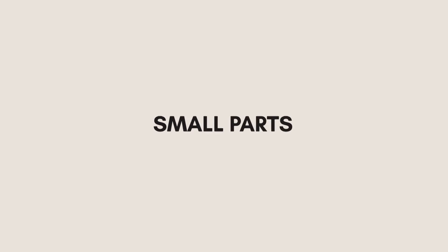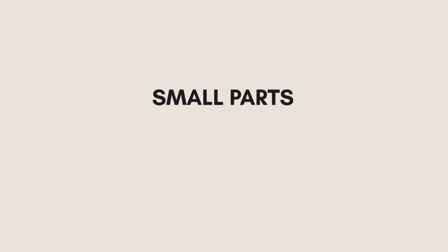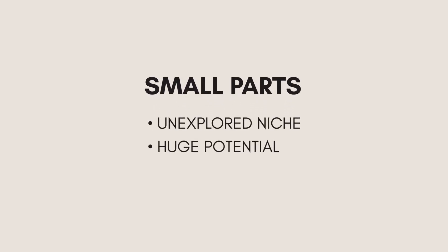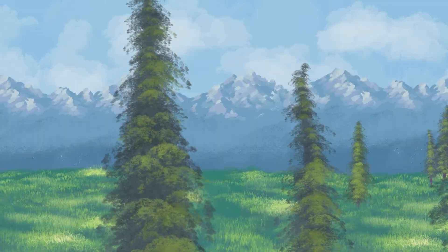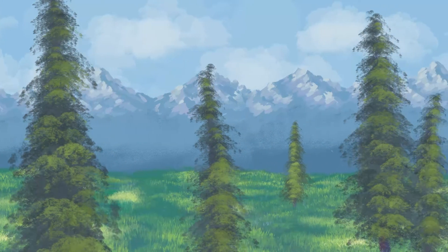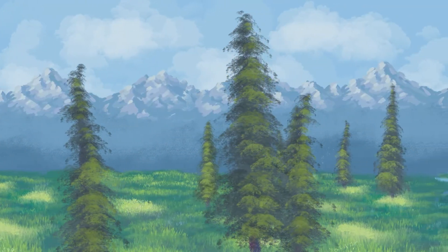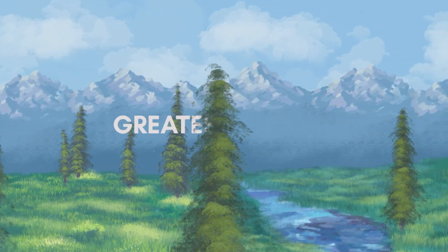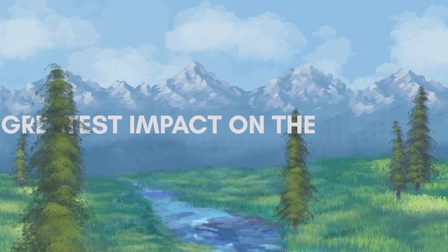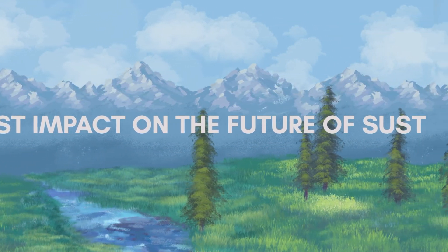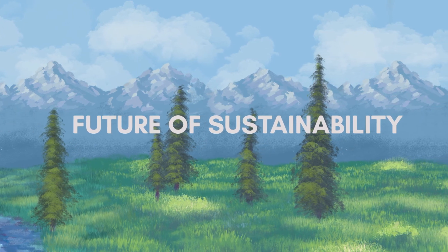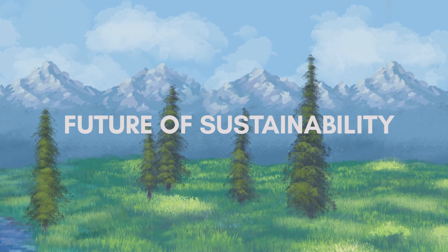I'm focusing on optimizations in small parts, because it's an unexplored niche that has a huge potential. When we think of sustainability, we think of the obvious things. But it's the small and often ignored parts that have the greatest impact on the world and the future of sustainability.